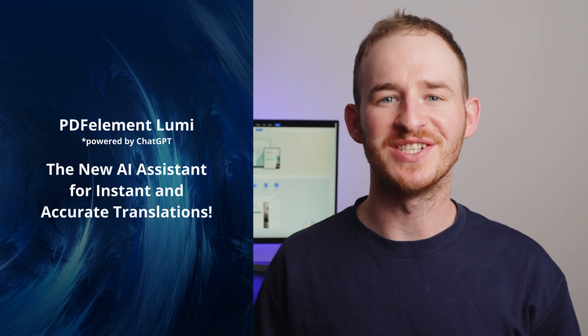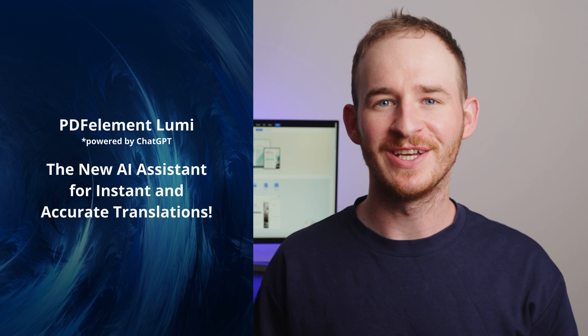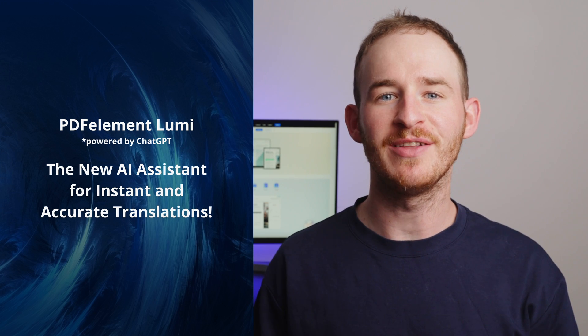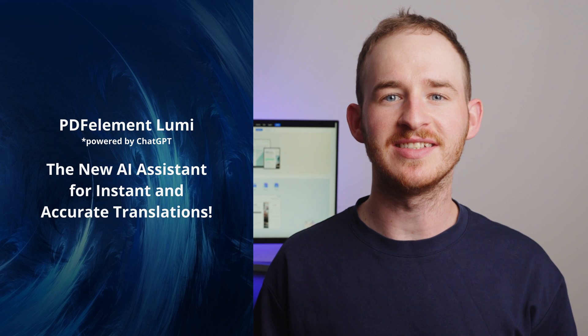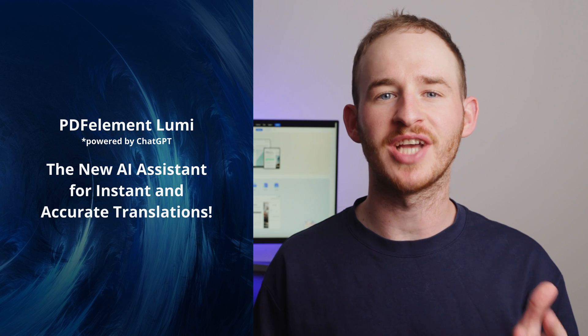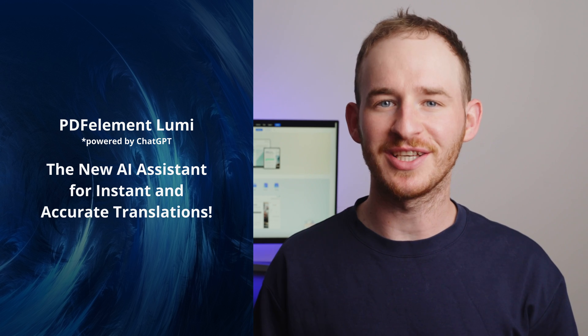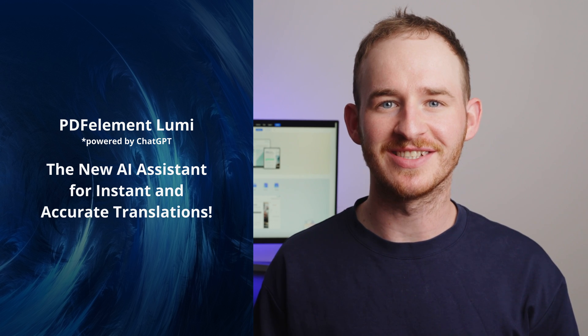Say goodbye to mistranslations forever using PDFelement and Lumi, the new AI assistant powered by ChatGPT for instant and accurate translations. Hello everyone and welcome back to the official PDFelement YouTube channel. My name's George and today I'm excited to share with you a game-changing feature that will transform the way you approach document translation forever.